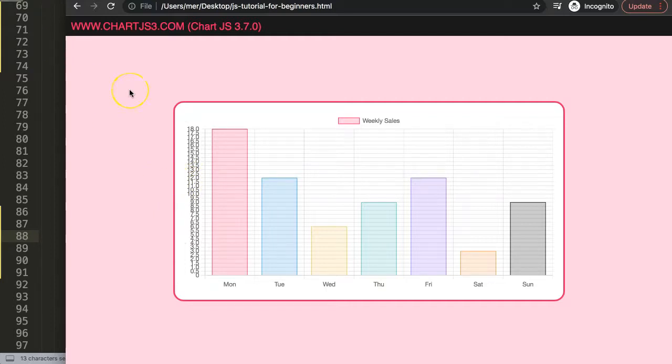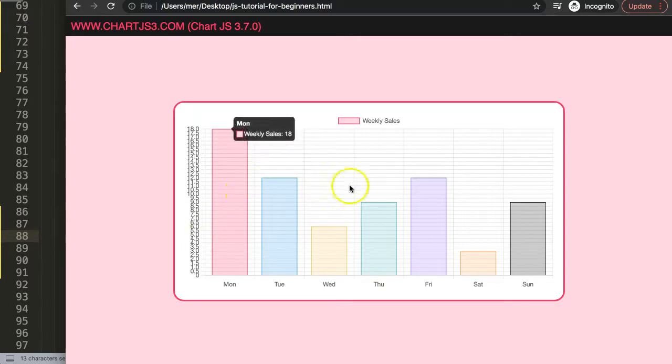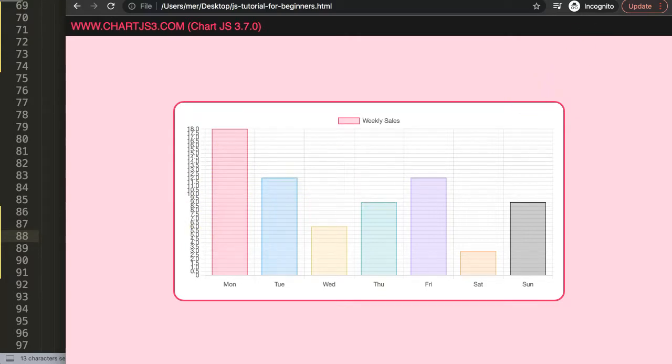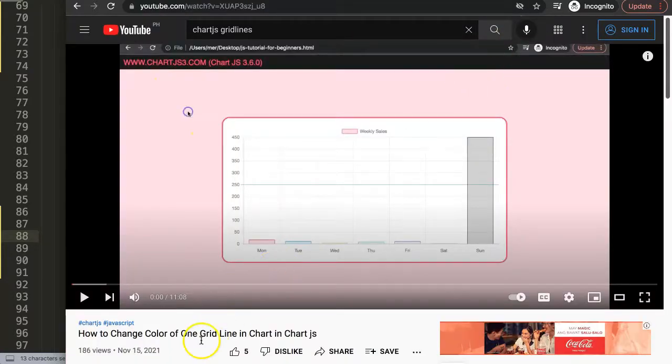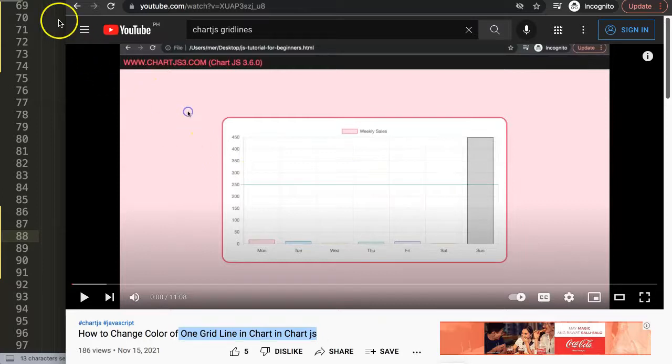If you like this video and if you have multiple grid lines and want to color a specific grid line to highlight a certain line, I have a video for you as well. It's how to change the color of one grid line in Chart.js. It will show you exactly how to highlight a specific grid line in the chart.